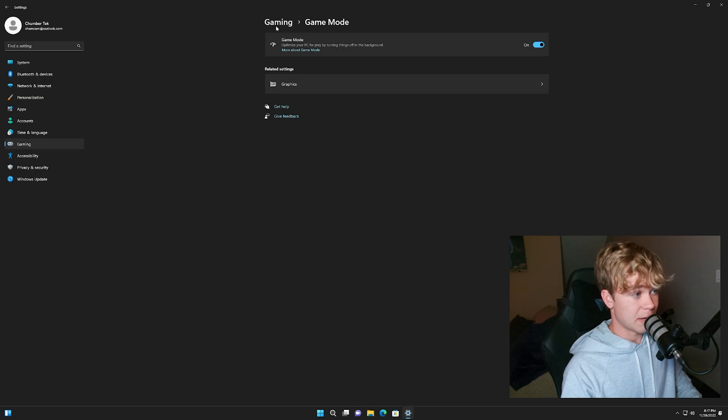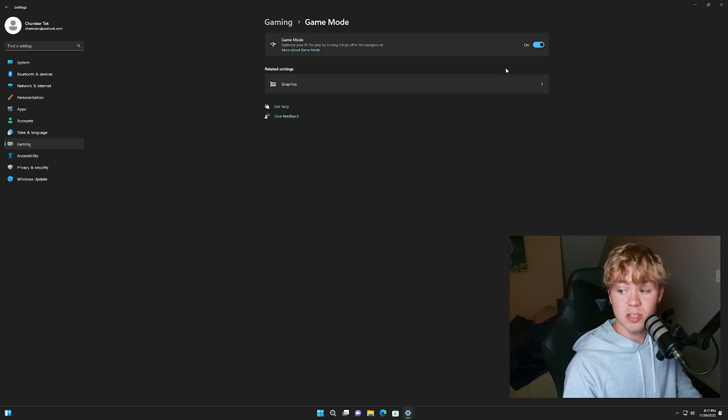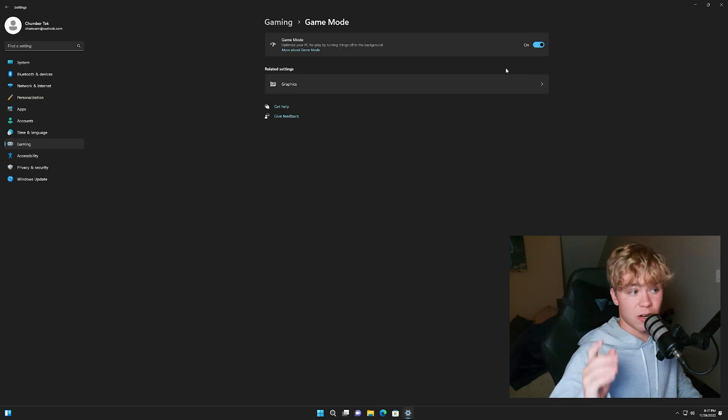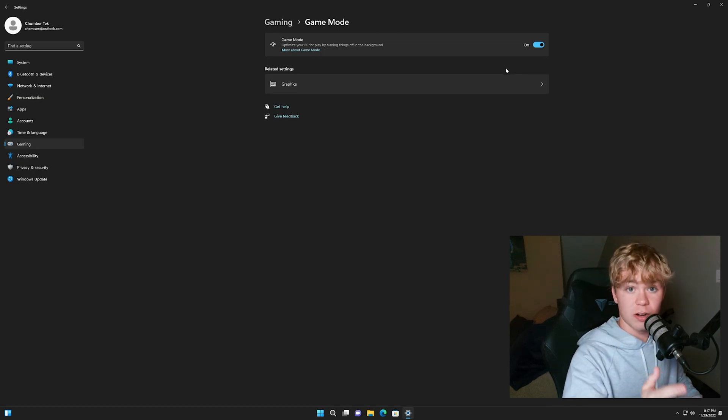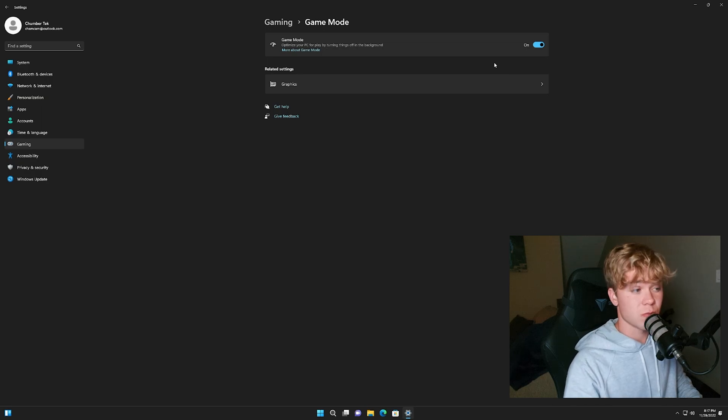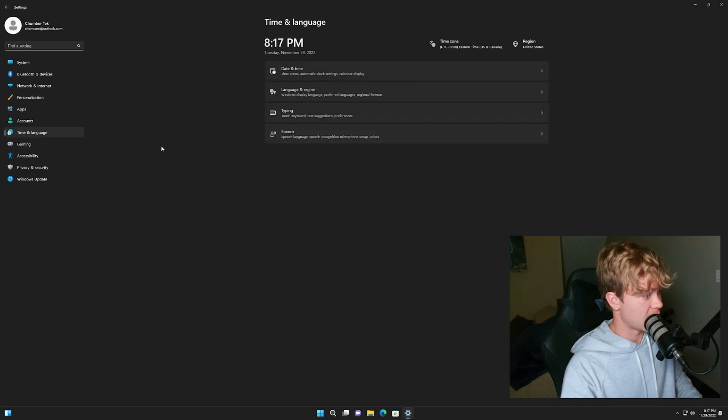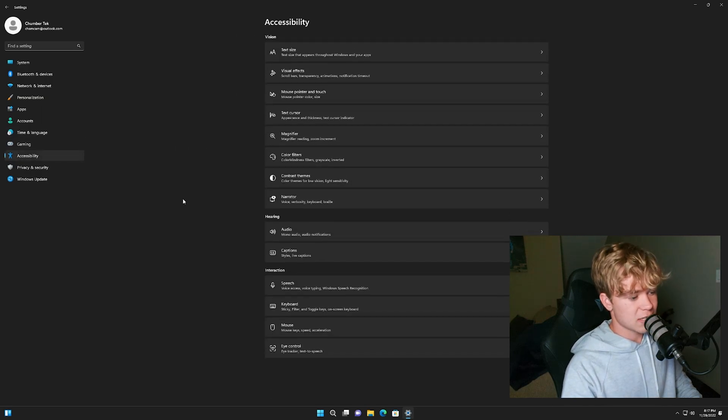Now game mode. You want to have this on Windows 10 and 11, doesn't matter. Game mode on all newer versions of Windows you want to make sure you have game mode on, it's very important.